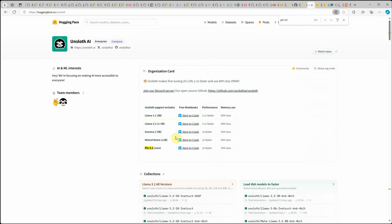I tried Phi-3.5, but you can definitely go ahead and try the other models available. I hope you enjoyed watching this video — do let me know in the comments if you have any options for training models without costly setups. Thanks for watching!